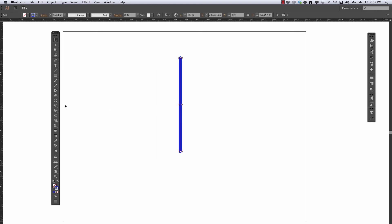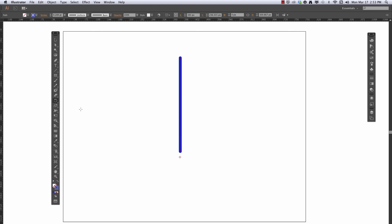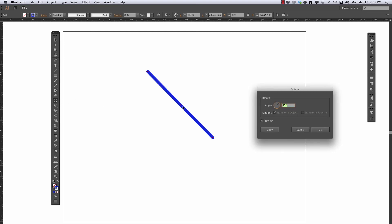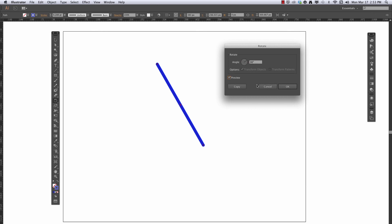Now let's look at the Rotate tool. The Rotate tool is right here — if you don't see it, it might be hiding behind the Reflect tool. The most basic way is to have your object selected, click where you want your pivot point, and then drag it around, or hold down Option to duplicate it as you rotate. Or you can have your path selected and hit Return — the pivot point goes to the center — and you can click Preview to see what it will do, use the dial or direct entry for the rotation amount, and then choose to copy or just apply it.